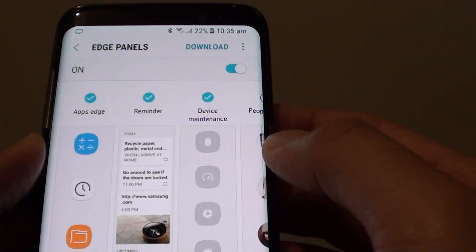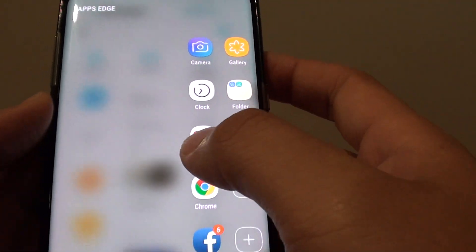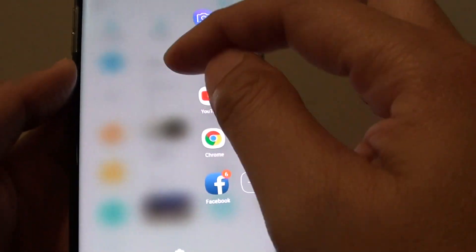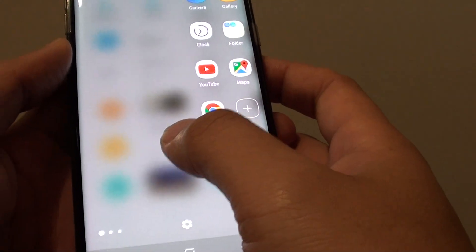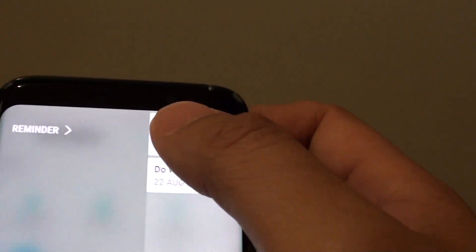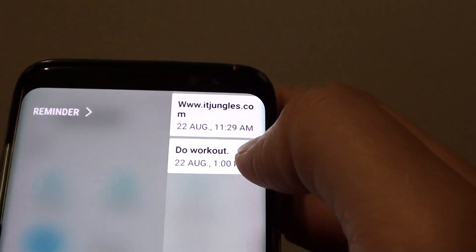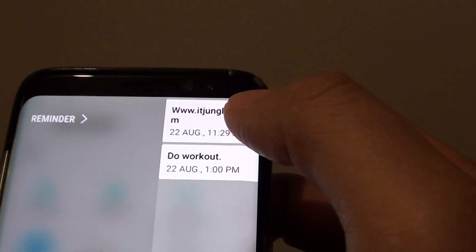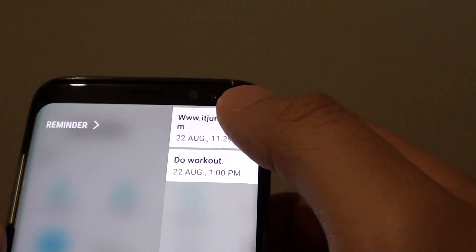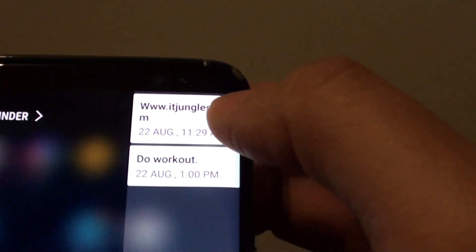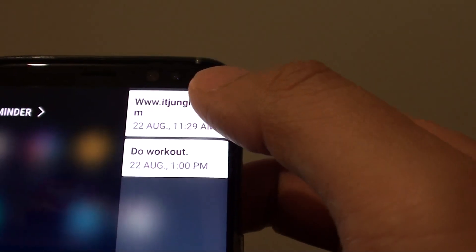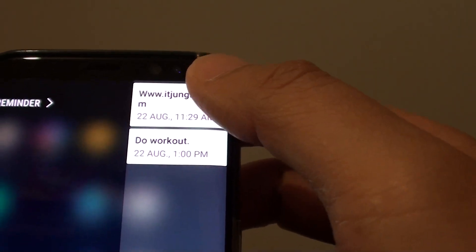Once it is enabled, you can swipe across. If you have a number of different apps, you may need to swipe across again to find the Reminder app. From here you can quickly see your reminders — swipe across and it shows you all the reminders, all the things that you need to do.